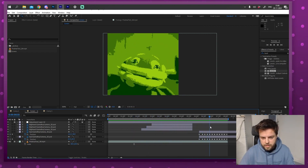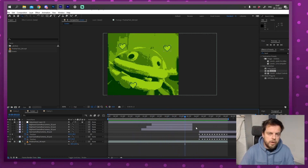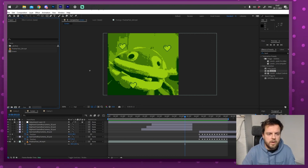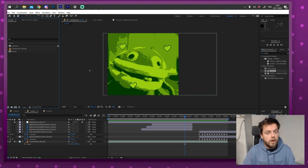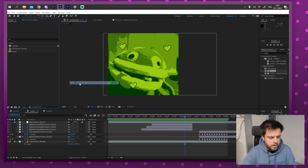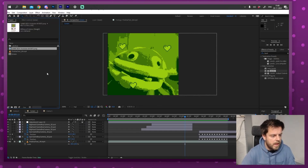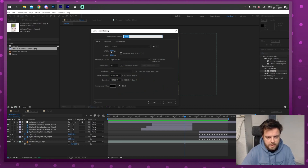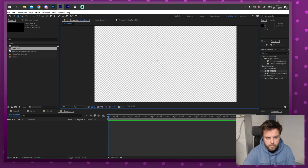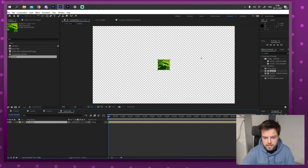This looks pretty good — it looks like Gameboy camera footage with some added bits and pieces. Now I'm going to move on to the second part: taking this animation and making it look like it's actually running on a Gameboy. I'll import a picture of a Gameboy that comes with the project files, then create a new composition at 1920 by 1080 — I'll call this 'Gameboy.'